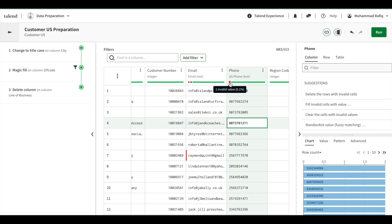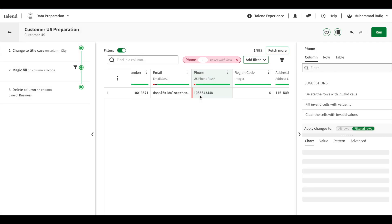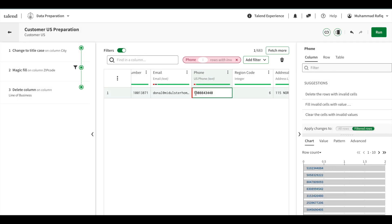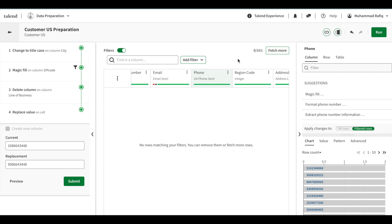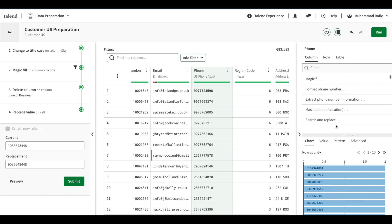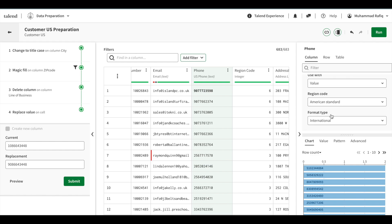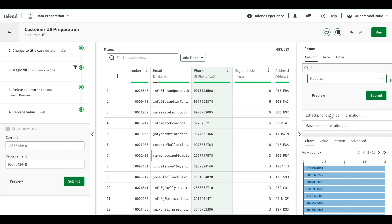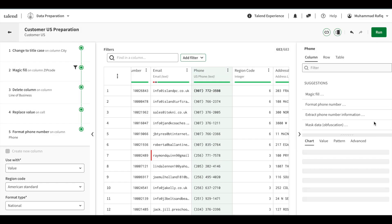Next is the phone number field — it has recognized a US phone number semantic type, but one number is invalid. Filtering it shows the number starts with 1, which is not valid for US phone numbers, so I'll correct it to 9. That resolves the issue. I can also see suggestions to format the phone number — I'll select American National Standard format and submit.